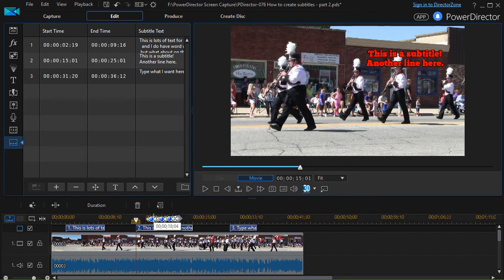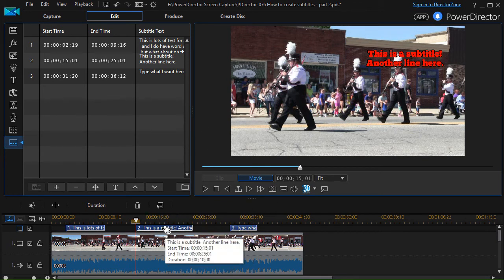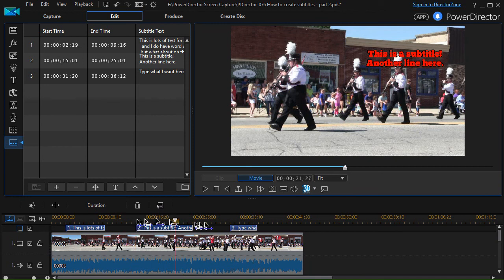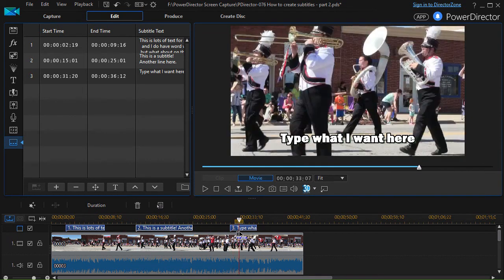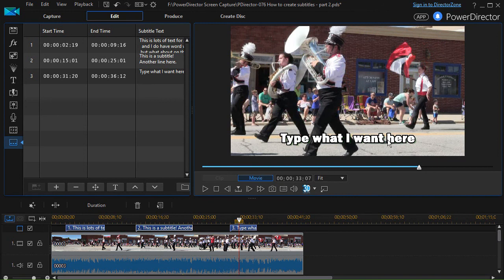So this subtitle is bright red in the upper part, and as I play the video the last one is a different font centered at the bottom. That's some of the ways you can modify the fonts, appearance, and location of subtitles in your PowerDirector projects. But there's more, and we'll deal with that in the next lesson on subtitles.